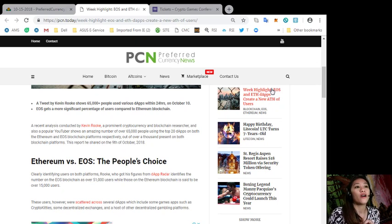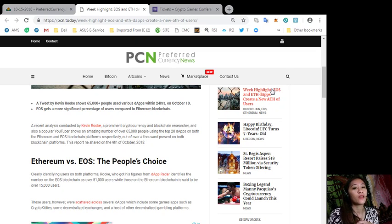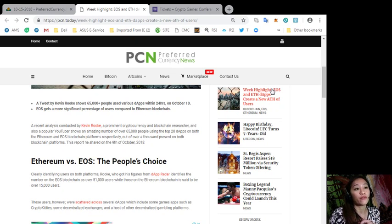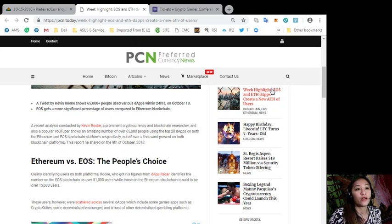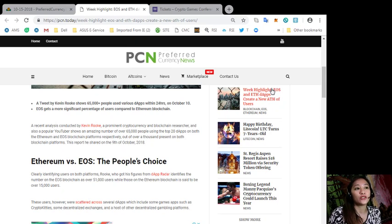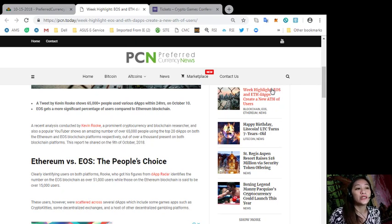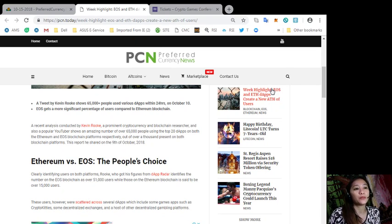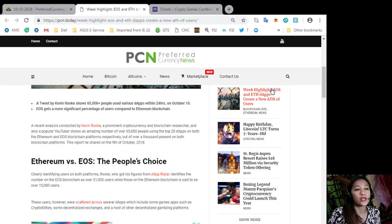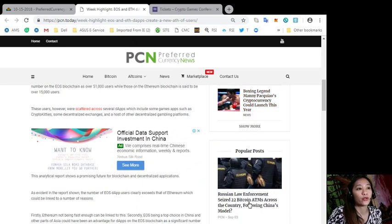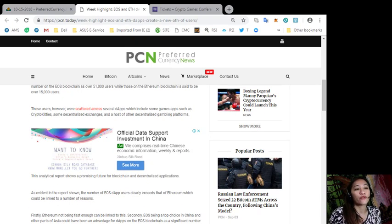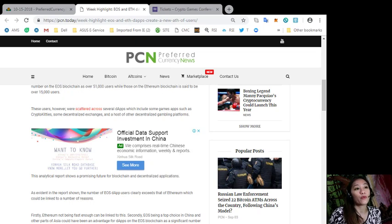Out of over a thousand present on both blockchain platforms, this report was shared on the 9th of October 2018. Ethereum versus EOS: The People's Choice. Clearly identifying users on both platforms, Rook, who got his figures from the app radar, identifies the number on the EOS blockchain as over 51,000 users, while those on the Ethereum blockchain is said to be over 15,000 users.